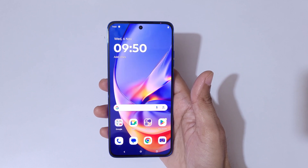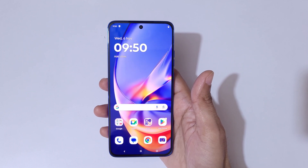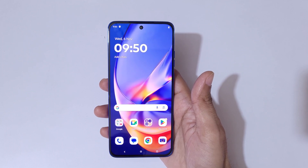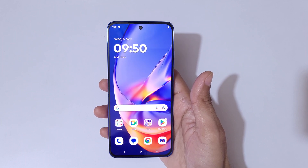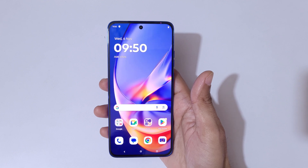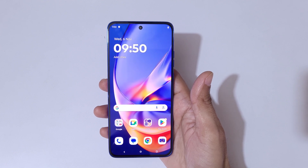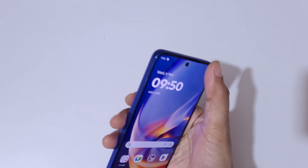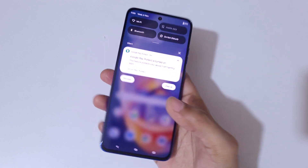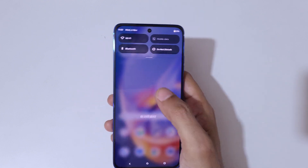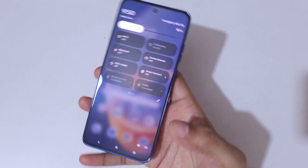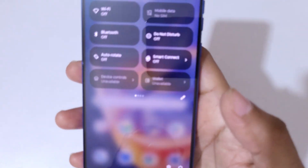Hey guys, welcome to my channel. In this video I'm going to show you how to record a screen in Motorola Edge 15. To record a screen, slide from the top and here you can see the notification center with helpful quick settings.